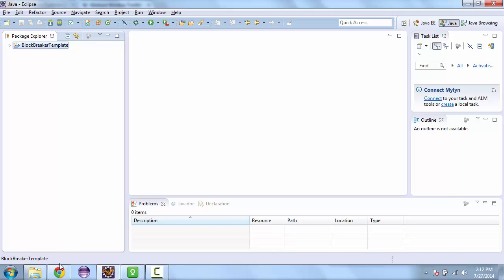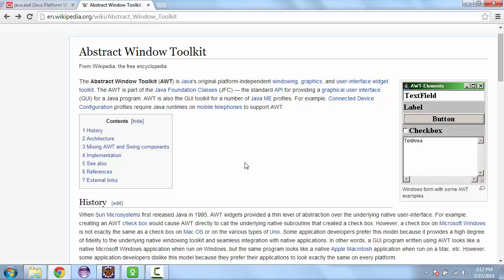We're going to be using a lot of classes from a toolkit called the Abstract Window Toolkit, or AWT. We'll take a look at those imports in a bit. It gives us objects for windowing, graphics, and user interface widgets — things like rectangles, and you can display images. Each of those blocks was an image but it was also a rectangle, and we'll talk more about that.